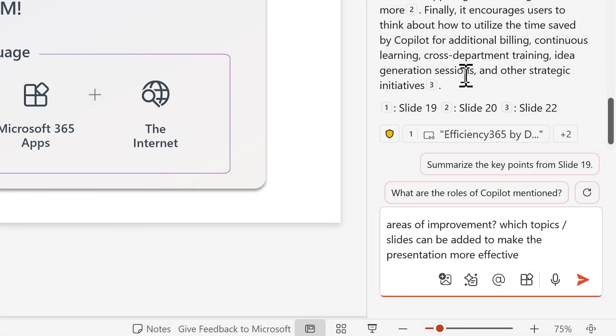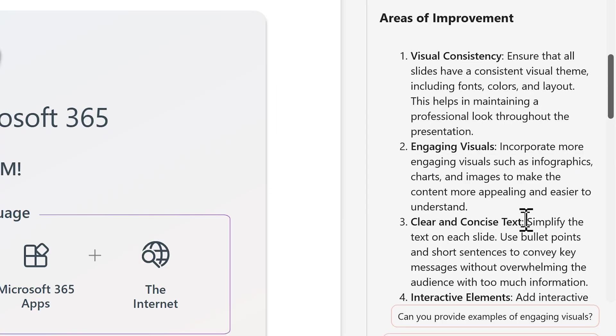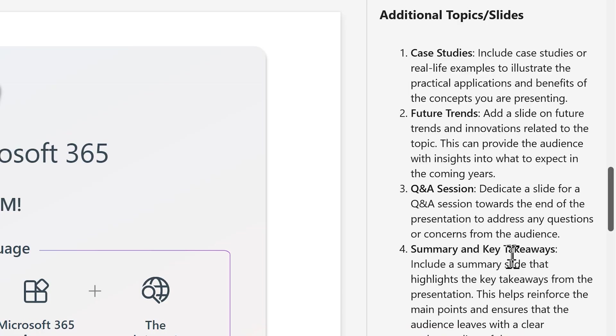Let's try one more use case. I'm asking it, what are the areas of improvement? Have I missed any topics? The Copilot has divided the suggestions into two categories: Generic areas of improvement and specific topics.